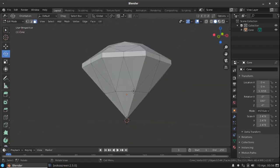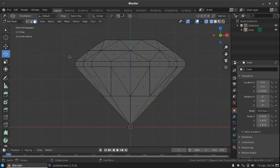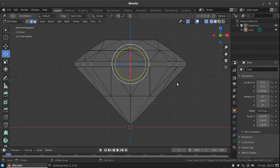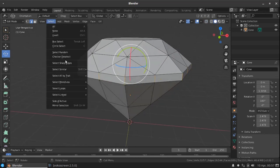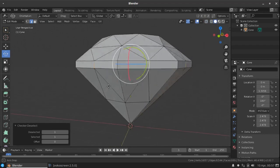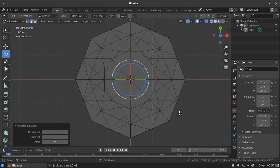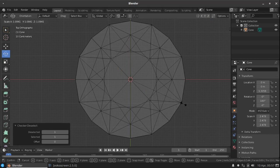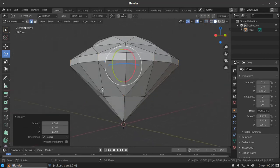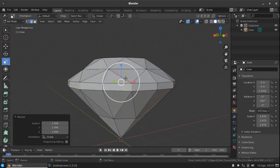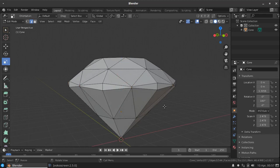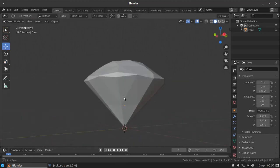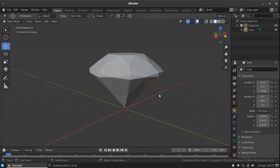Now go to the front view, edge selection mode, select the middle edges here and select, go to the checker deselect. Now go to the top view and press S to scale, something like a circle. Now select scale tool, scale it a little bit like this. Now our diamond is ready, let's skip it.